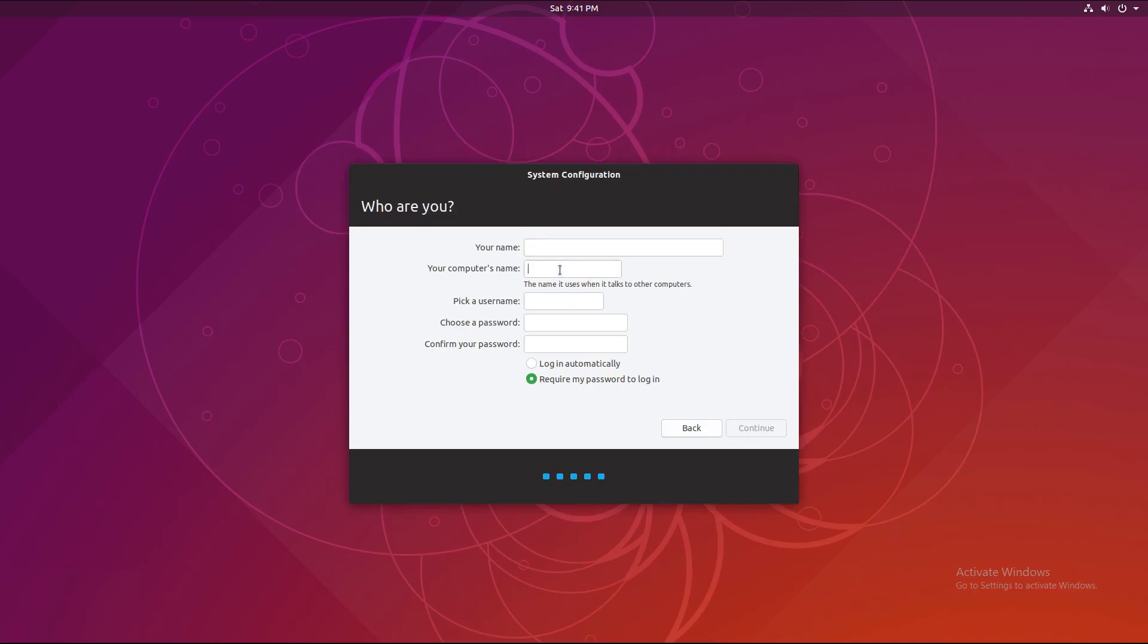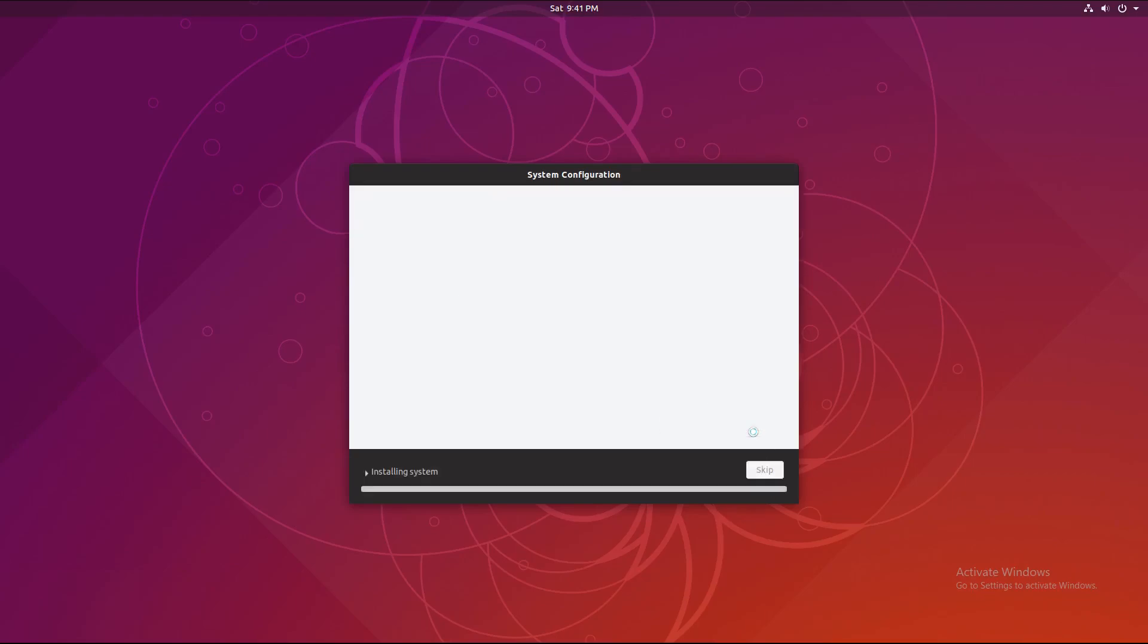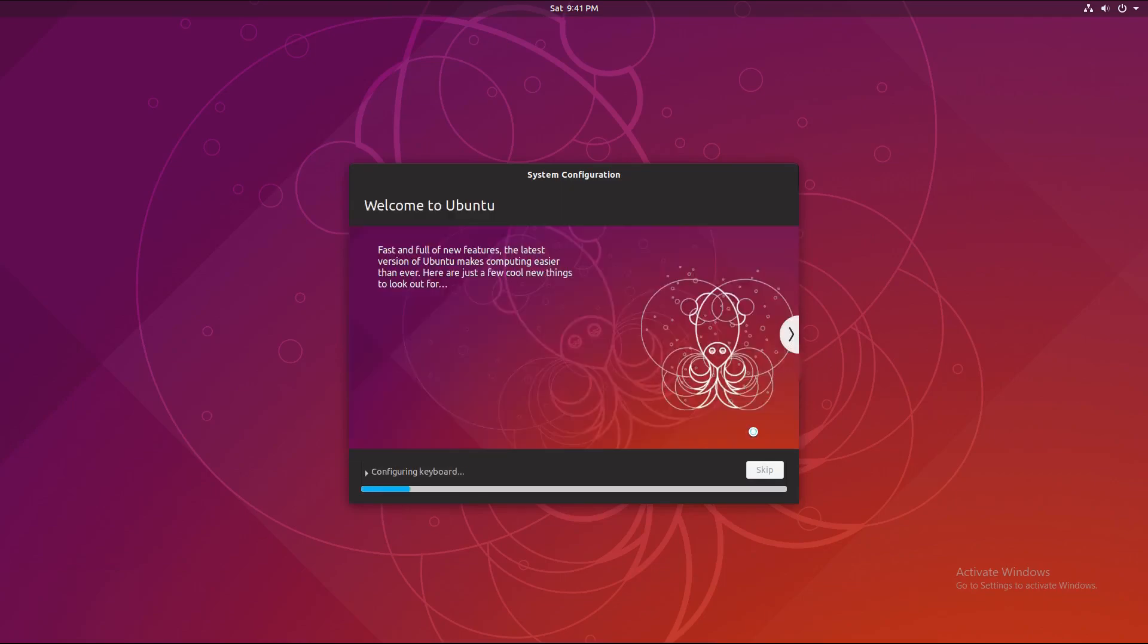Computer name. Test. Test. Test. Test. And now what it'll do is it will install your settings.